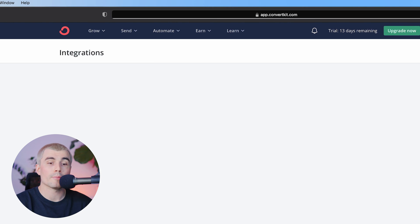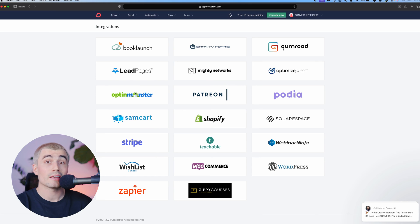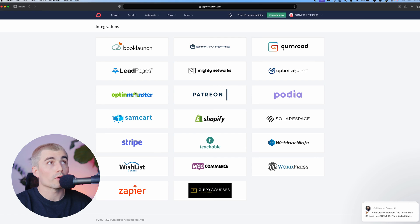Next, we have the integrations tab. So ConvertKit also has a ton of integrations. You can connect things like Shopify, Gumroad, Patreon, Zapier, and more.